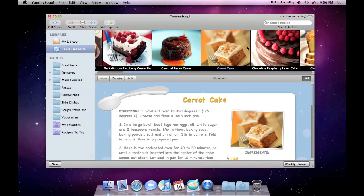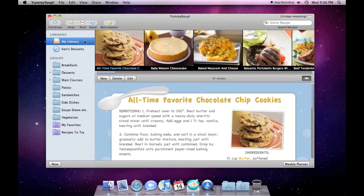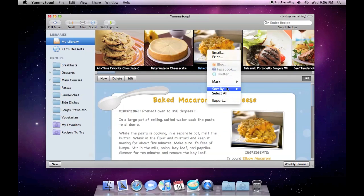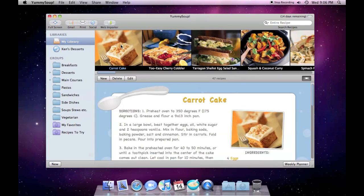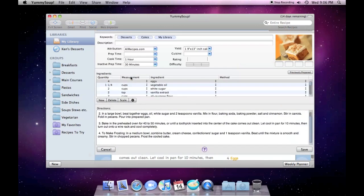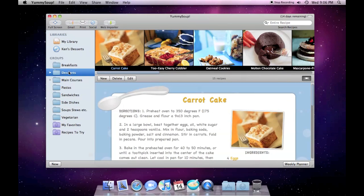I love this carrot cake, so let's drag it to my library. I'm going to sort my recipes by date so the one I just added is first. Editing the recipe, you can see that it has the keywords Desserts and Cakes. This means that the recipe will automatically be found in my Desserts group.